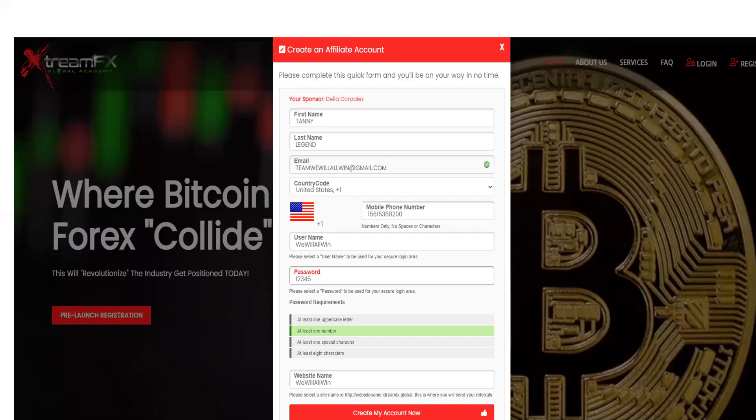Understand that we have password requirements in which you will need one uppercase letter, at least one number, at least one special character, and it must be a minimum of eight characters long.